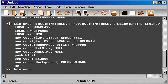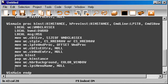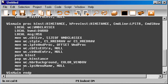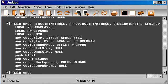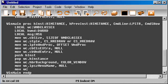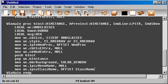Okay, then move wc.lpszMenuName. Then basically we don't have any, so we just specify null. Then we need the lpszClassName. And the class name will be just an offset of the variable ClassName we have declared above.